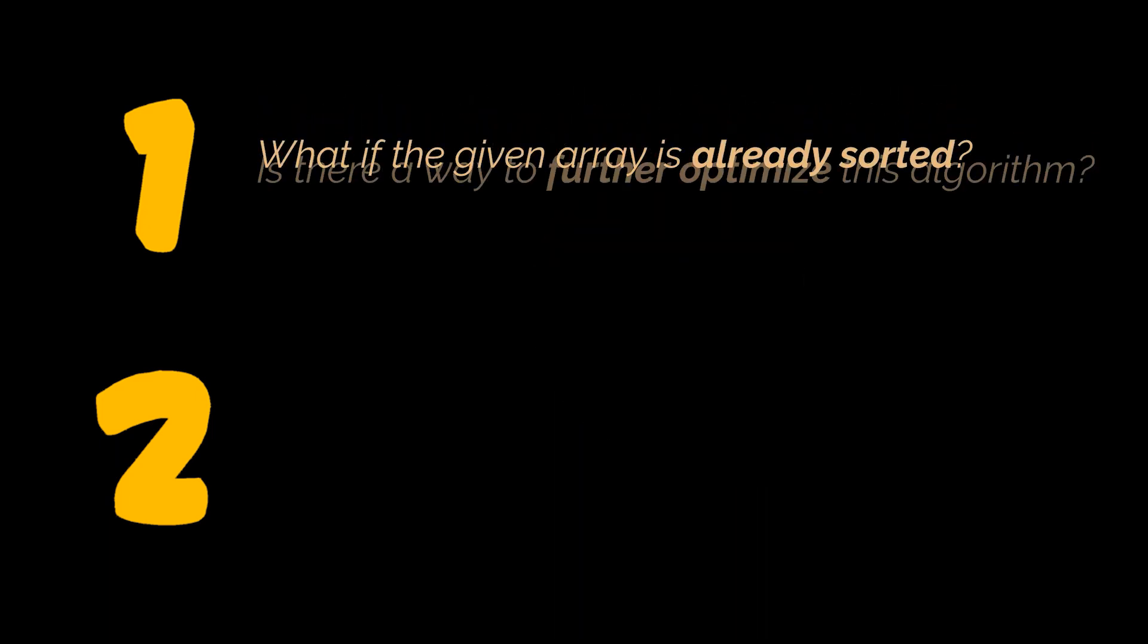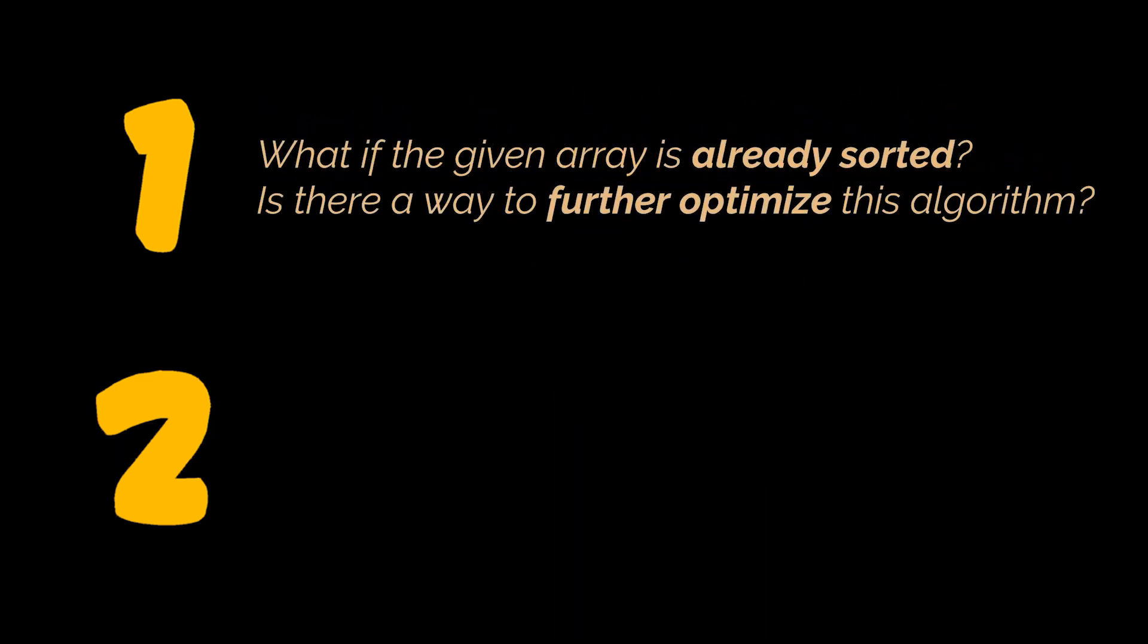If you were asked to solve this problem in an interview, the first follow-up question may be: what if the given array is already sorted? Is there a way to further optimize this algorithm?